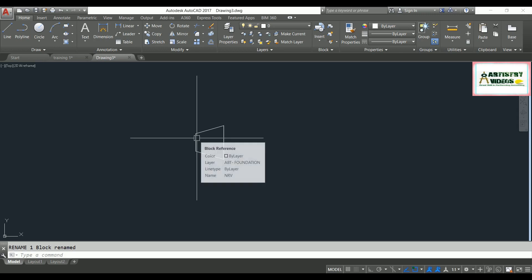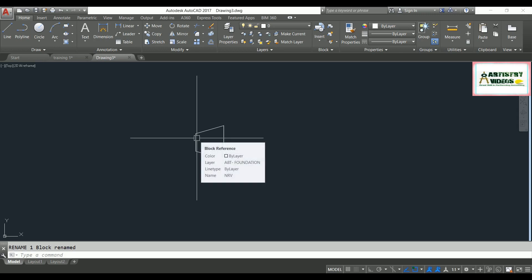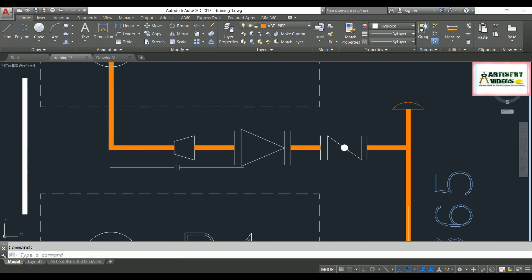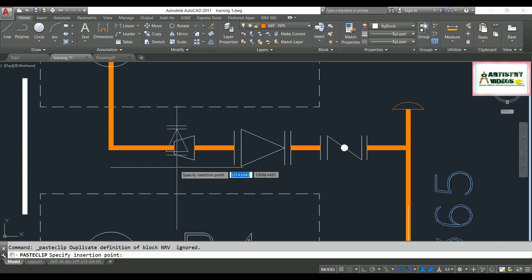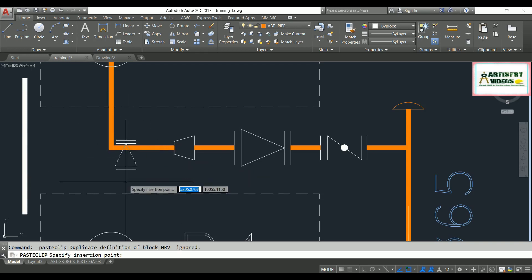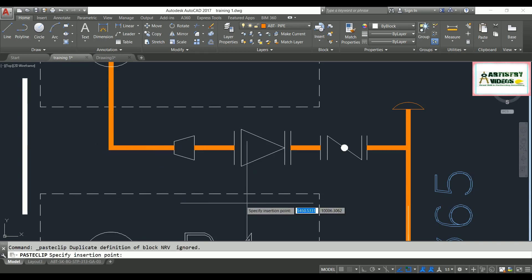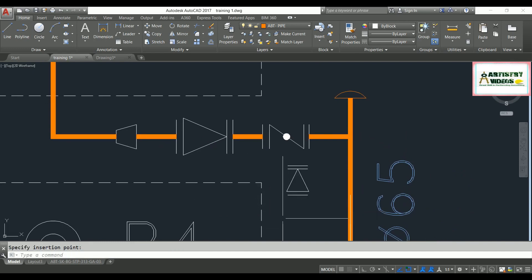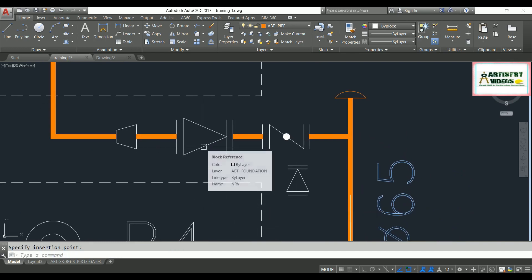The block name has been replaced with NRB. Now I'm going to copy this with Ctrl+C and paste this block. You can see this block is now taking the name NRB — it is showing NRB.